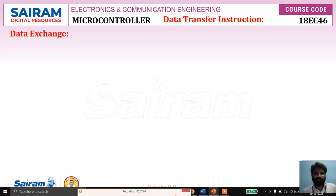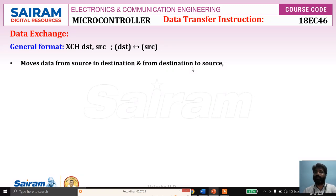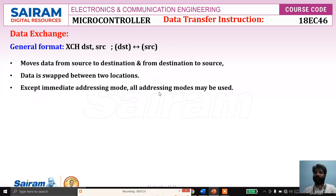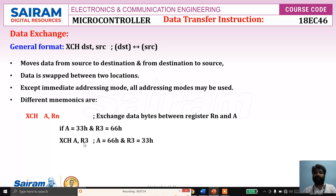Now we'll see the third set of instructions: data exchange. The general format is XCH destination, source — the content of the destination is copied to source and the content of source is copied to destination, so data is swapped between the two locations. The addressing mode XCH A, Rn exchanges the data bytes between register Rn and accumulator A. For example, if A equals 33h and R3 equals 66h, after XCH A, R3, A becomes 66h and R3 becomes 33h.